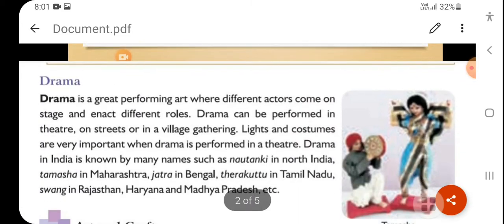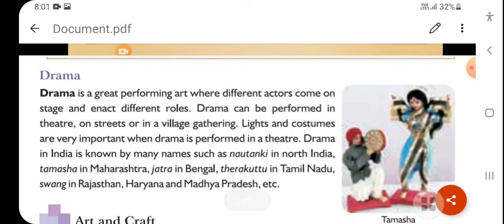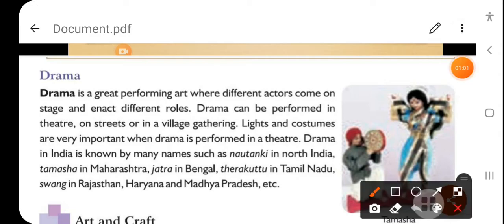Students, this is our first topic: Drama. Drama is a great performing art where different actors come on stage and enact different roles. Drama can be performed in theatre, on the street, and at large gatherings.